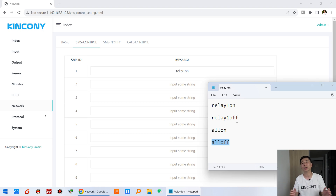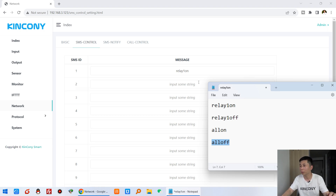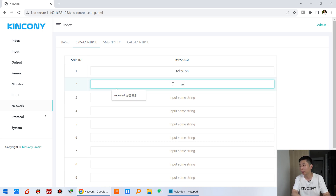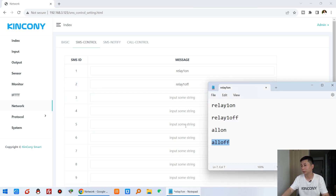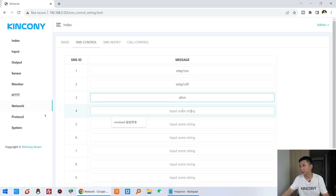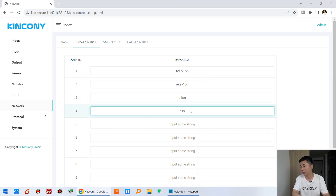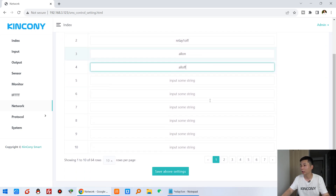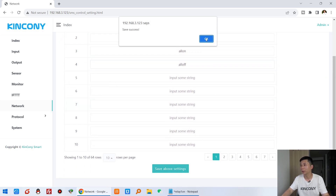You can control any relay, digital output, or analog output using this FTTT command. You can also input your local native language — not only English, but Chinese as well. For now I'll test with English. I can copy and paste all on and all off commands, then click Save and OK.